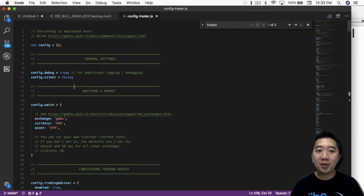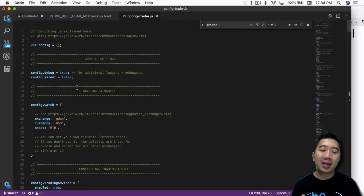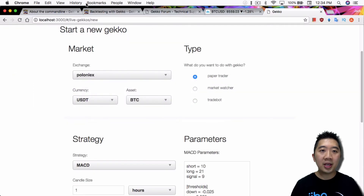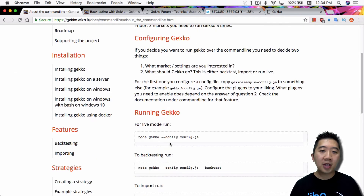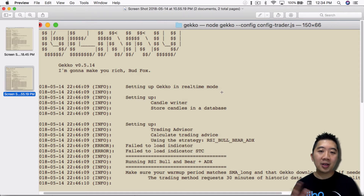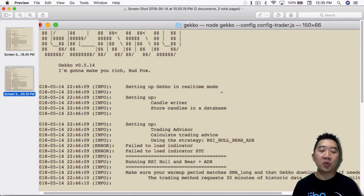That's what I read from the forum — I added this line and it doesn't cause any issues, so I think it's a correct setup. Once you do that, you can run Gekko with: node gekko --config config-trader.js. Once it's running, there are two possibilities. One is that it's not able to stitch together the historical data and the live data, in which case it will ignore your historical data and download from the exchange until it fills up the candles needed for the warmup period.